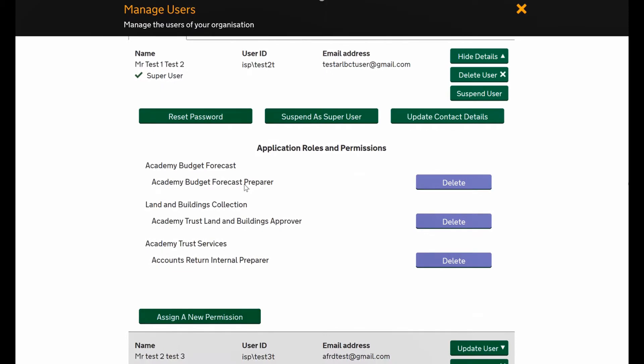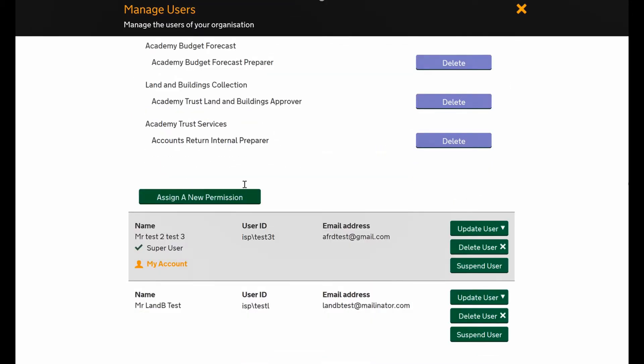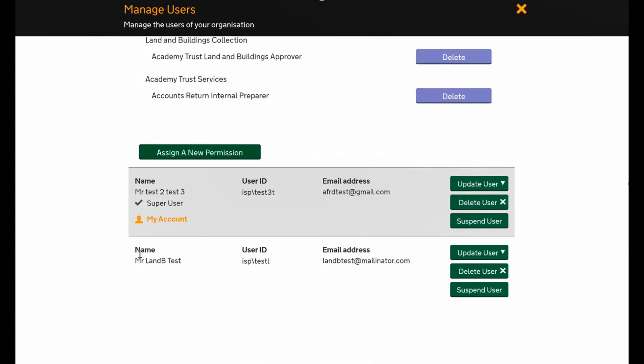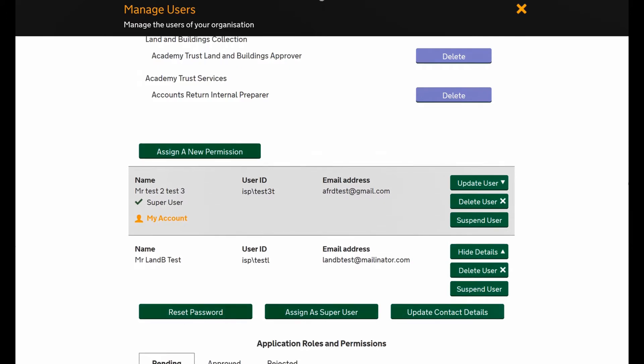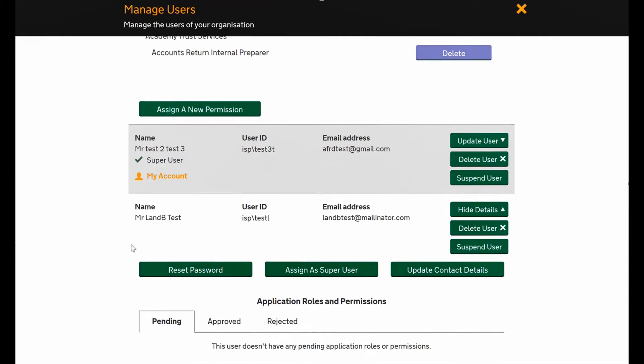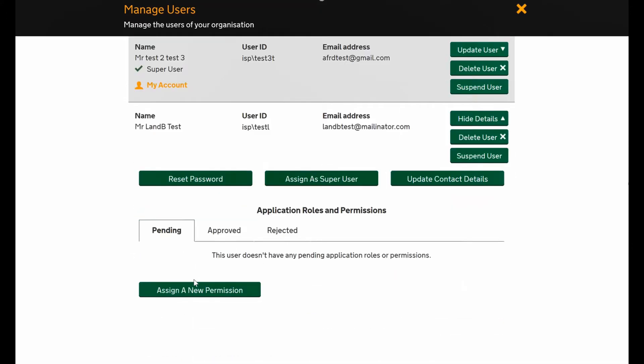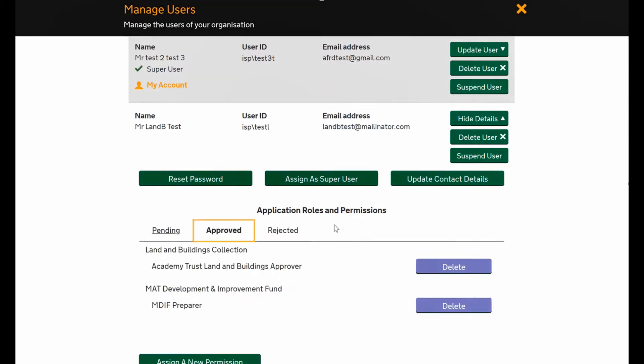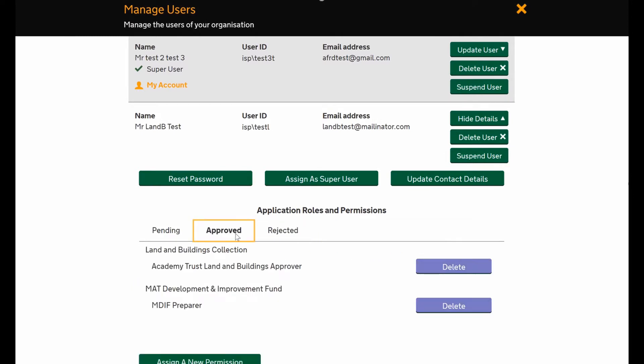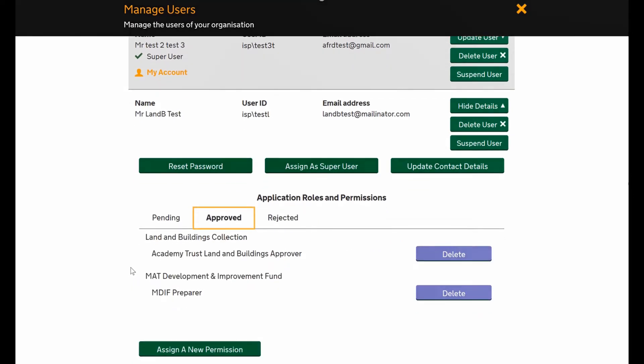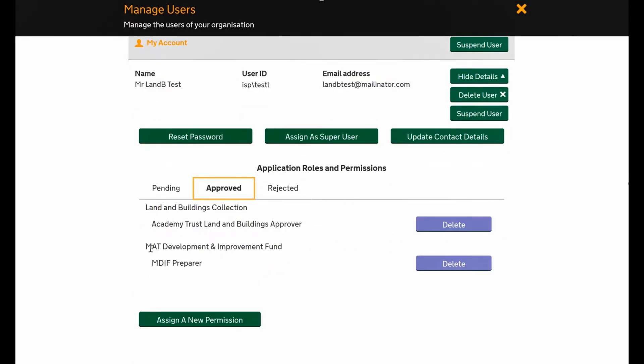I'll show you another user - this is another test account. Click update user. This has a slightly different screen because they do have some roles. None of them are pending, otherwise it would appear there. These are the ones which have been approved, and if they'd had any rejected for picking the wrong ones, it would appear there.